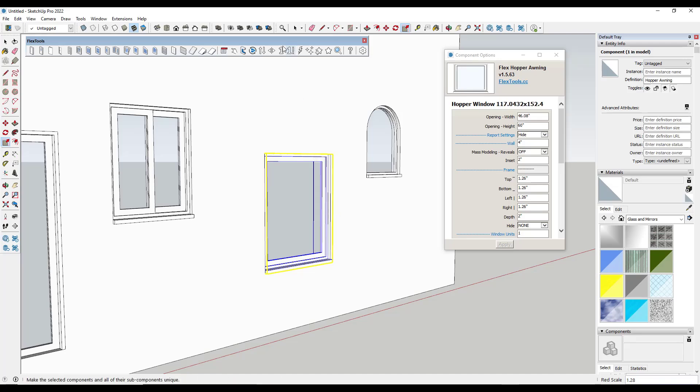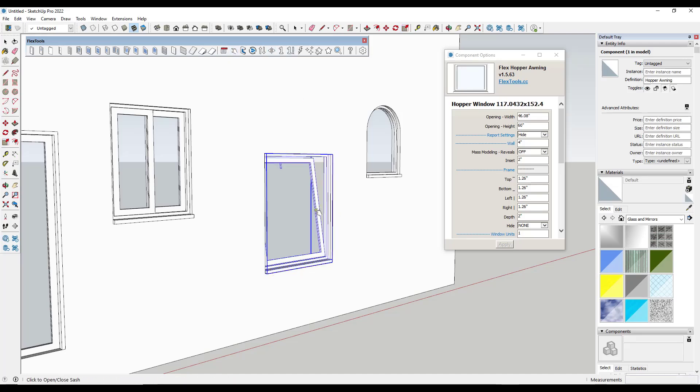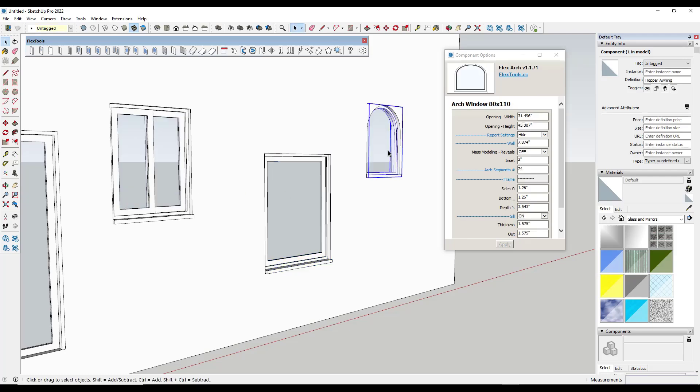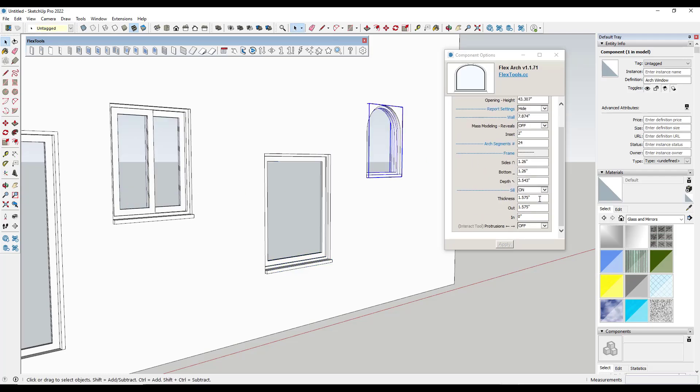Notice how when I adjust this, the size adjusts and so does the hole. You can interact with these in order to open and close them, as well as adjust a ton of the different options that are in here. So Flex Tools is my kind of like go-to fast window when I need to get something in there, get a size to an opening really quick and use something that looks really good.